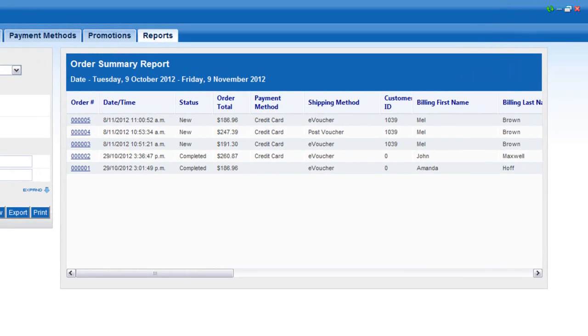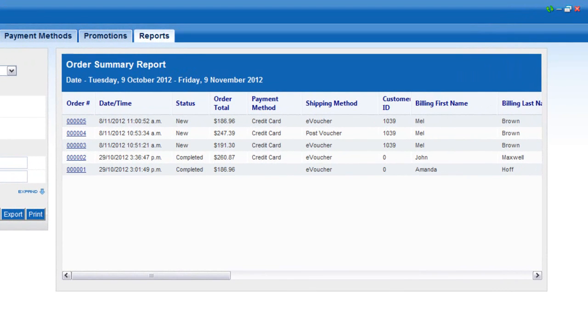By default, an Order Summary report is generated when the Reports tab loads. Here you can see information on the most recent orders and details of the purchaser, the amount and even the payment method.